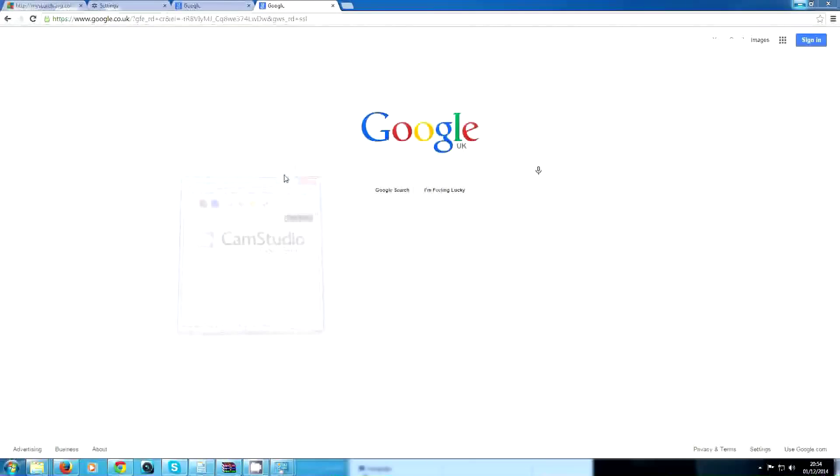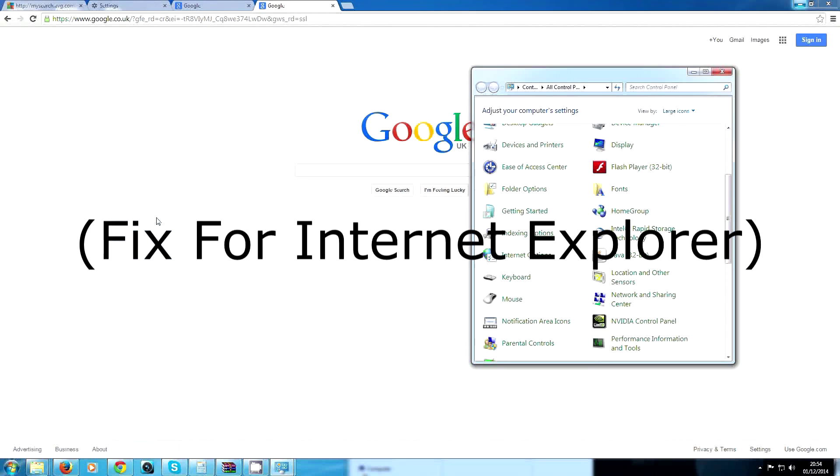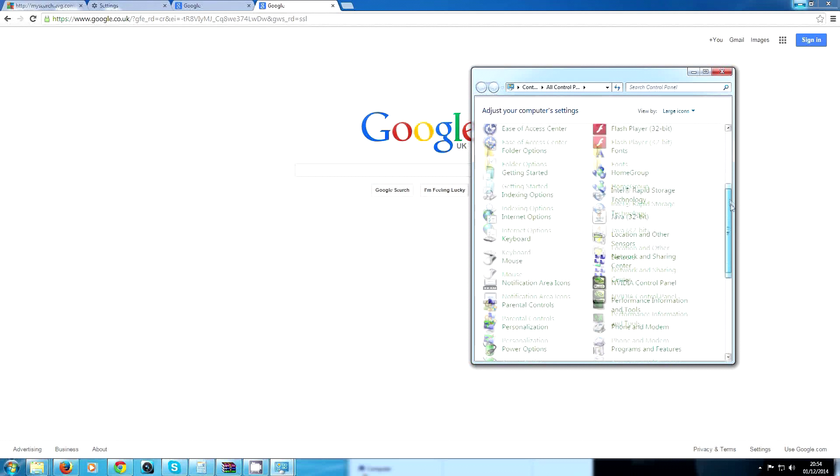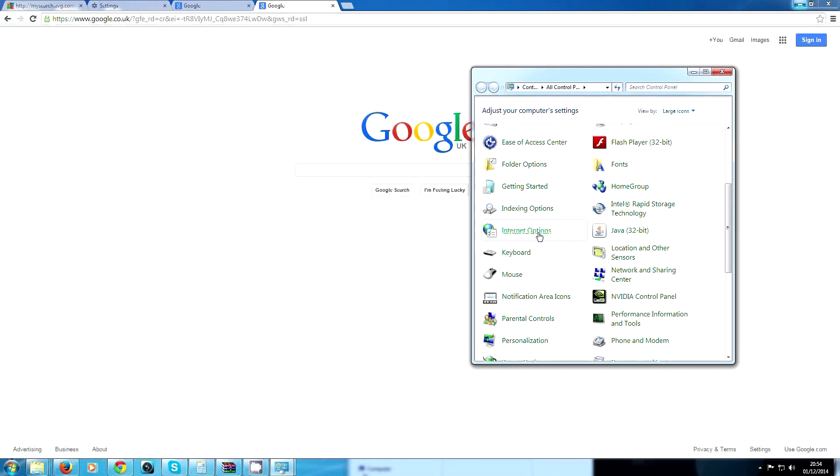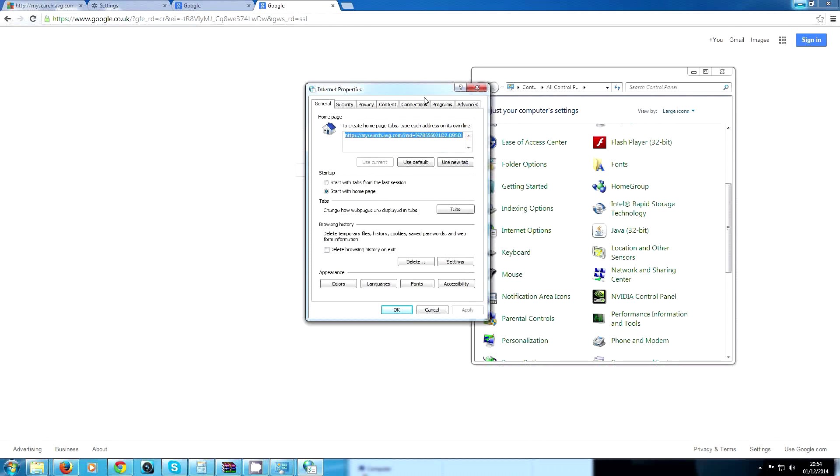For Internet Explorer users, you're going to have to go to Settings, Control Panel. Come down here and find Internet Options.